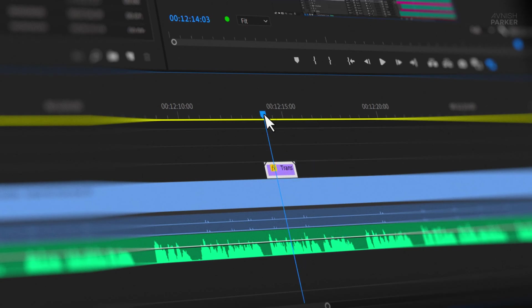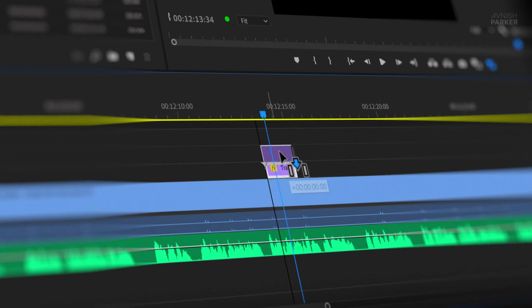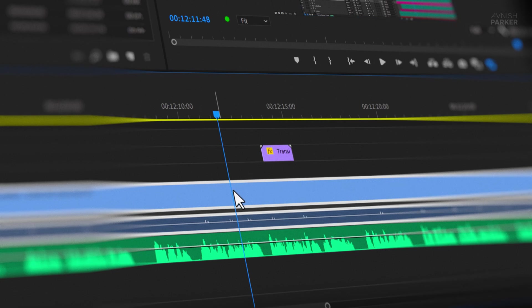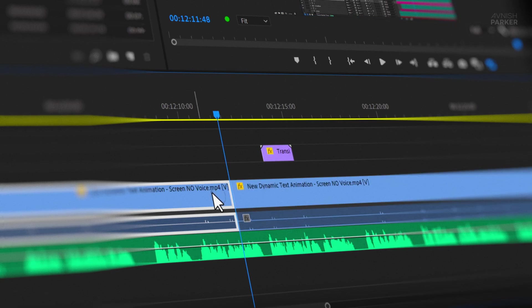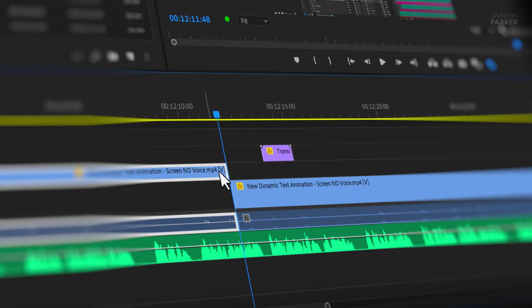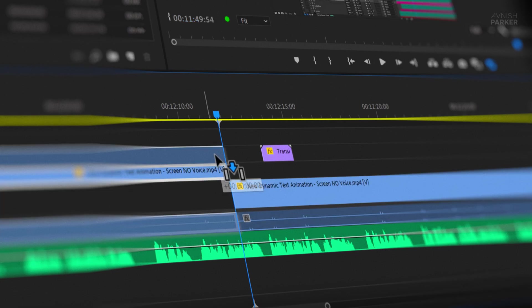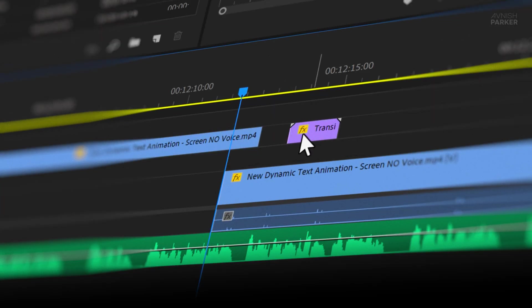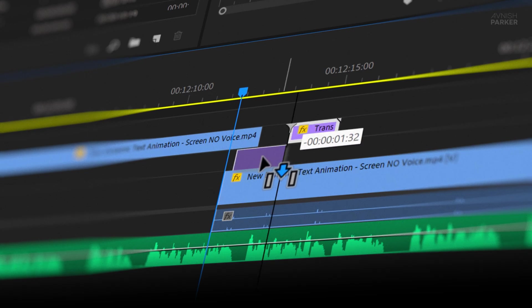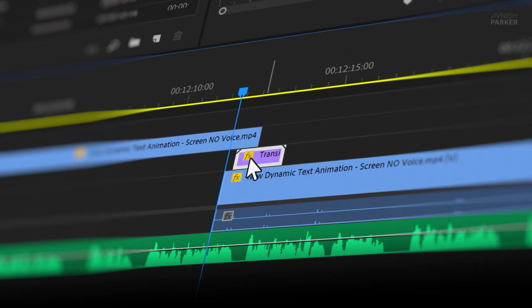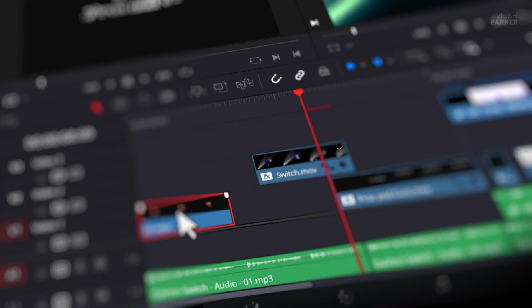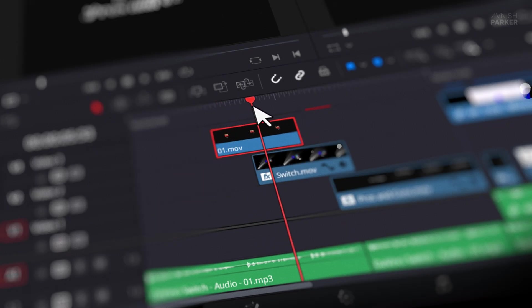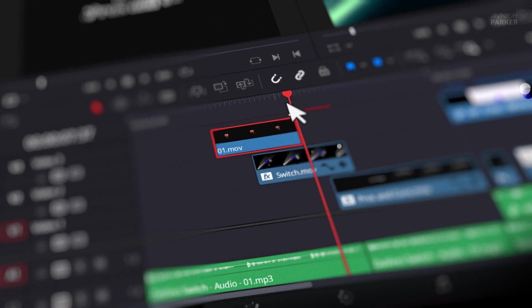Rendering in Premiere often takes ages, and the interface tends to lag. Even something as simple as dragging and dropping clips can test your patience. Plus, the occasional crash in Premiere can really throw off your workflow. With Resolve, things just work fast and reliably. So less frustration, more work.